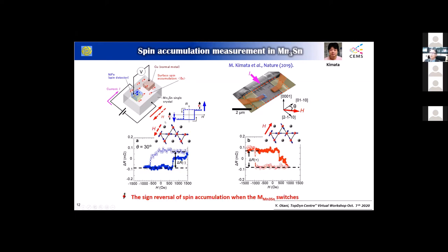As expected, we first set the spin structure in one particular direction and then scanned the magnetization back and forth, which clearly showed hysteretic behavior. We were very happy to observe the overall change delta-R, which corresponds to the presence of spin accumulation on the surface with an in-plane component. Surprisingly, when we switched the spin direction and then measured the chemical potential, this hysteretic behavior changed sign completely.